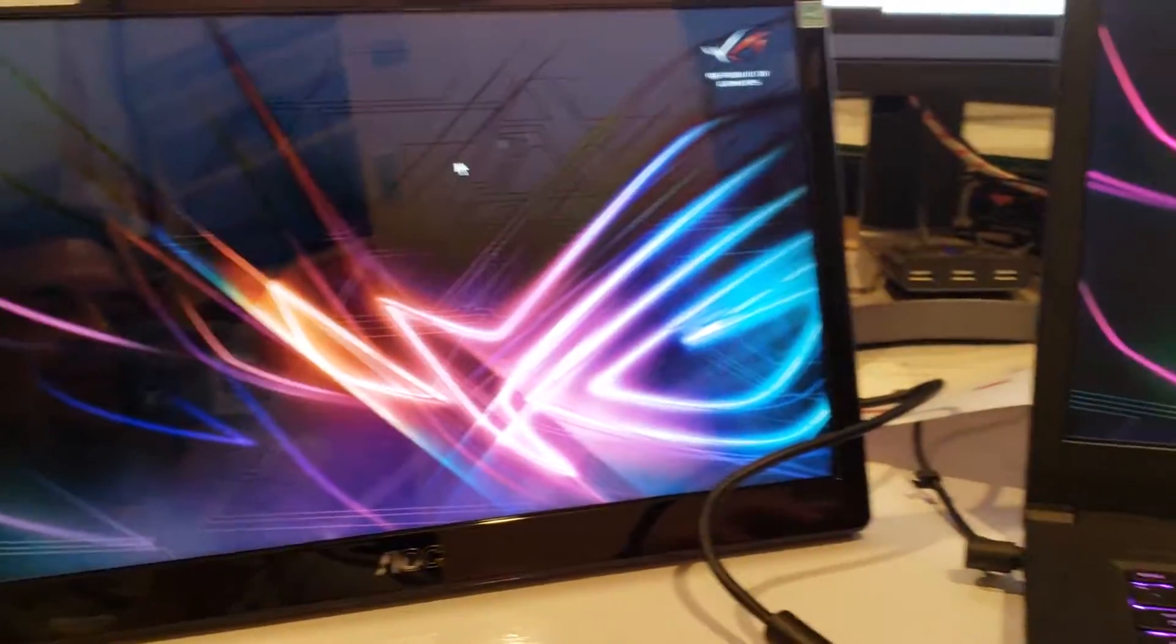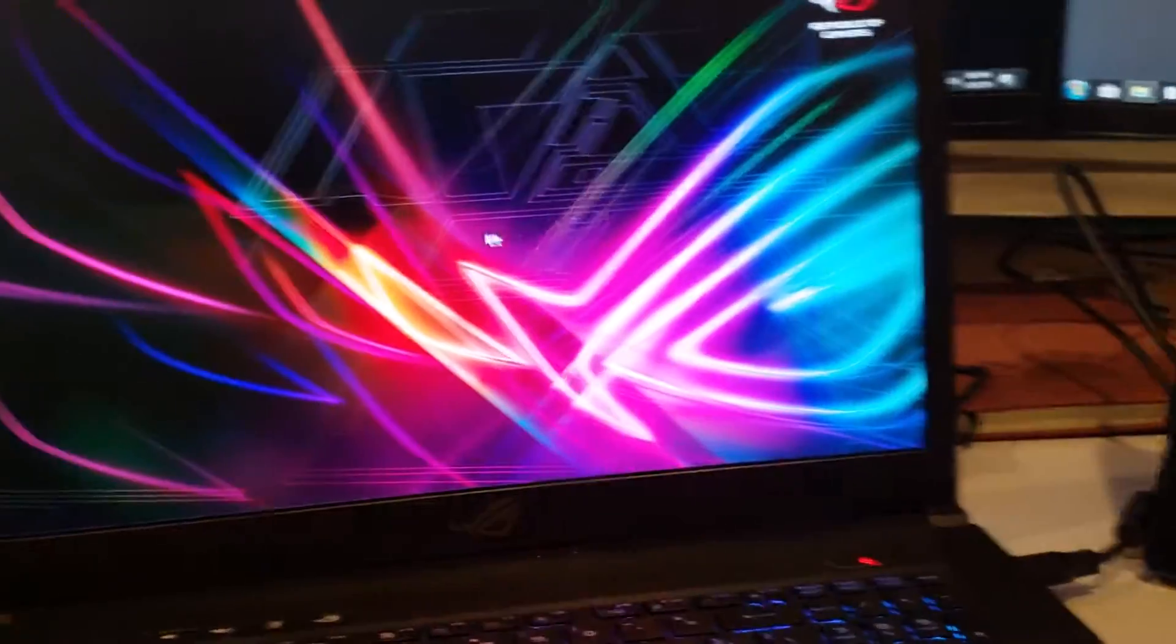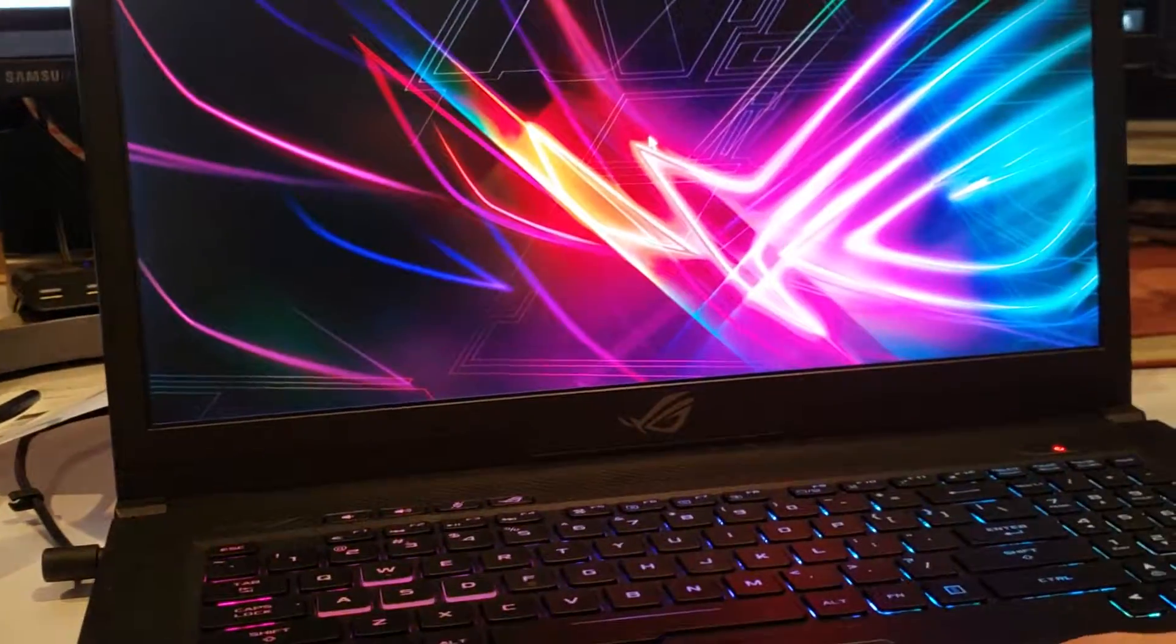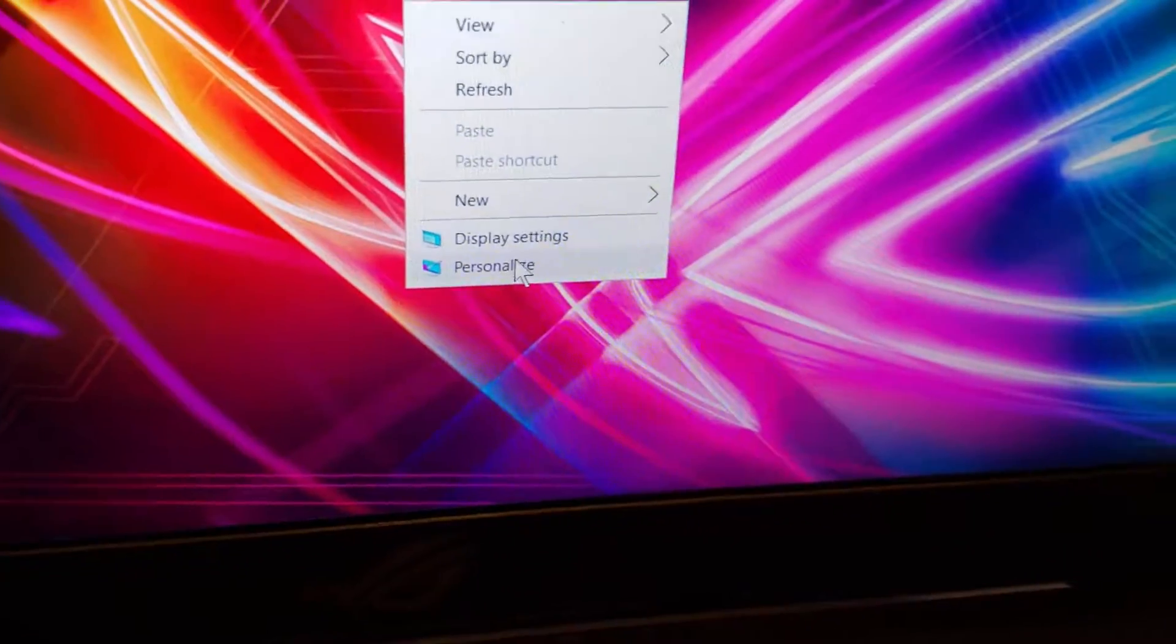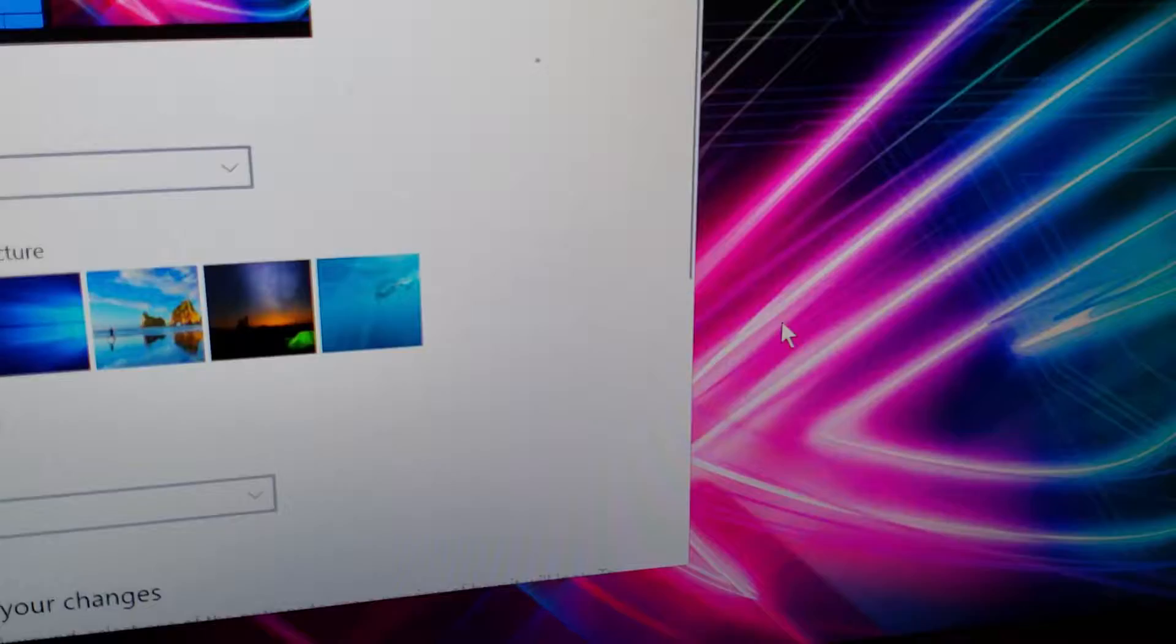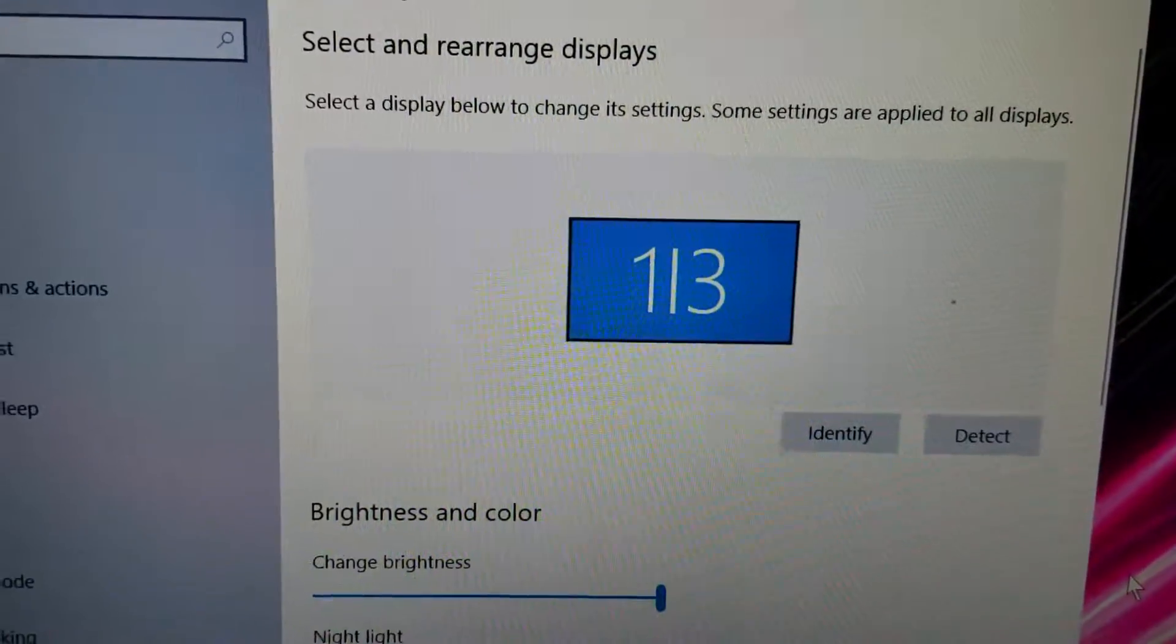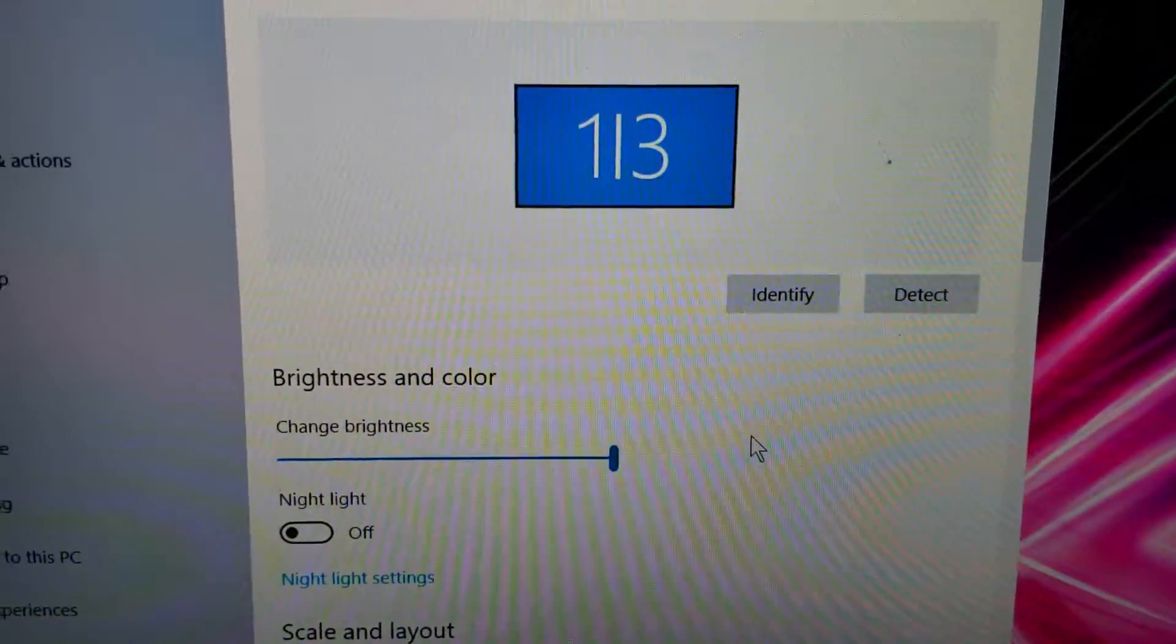Right now, all screens are identical, they're mirroring each other. Let me see if I can extend them. Going here to display properties. Wrong one, sorry.